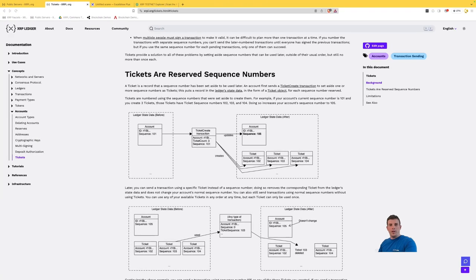Hi everyone and welcome to this new video about tickets. My name is Florent and I will show you how you can mint NFTs in parallel in a few seconds using your tickets.